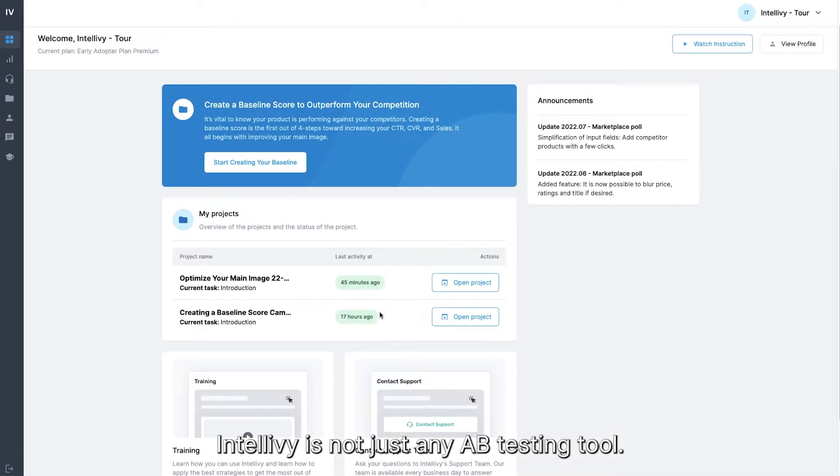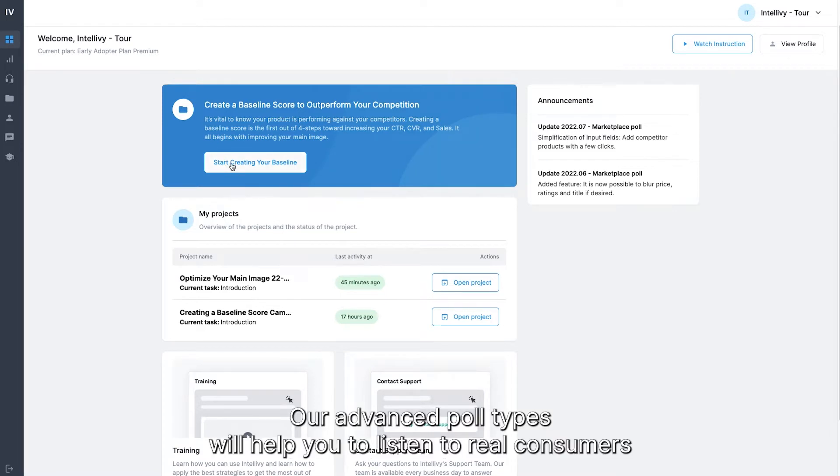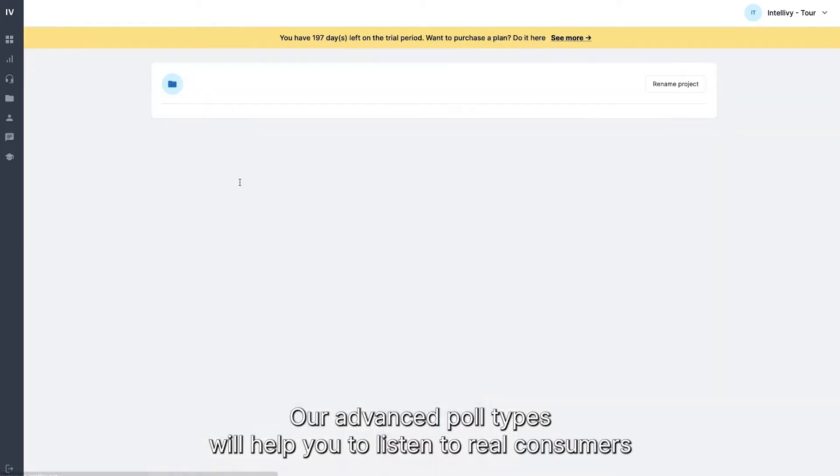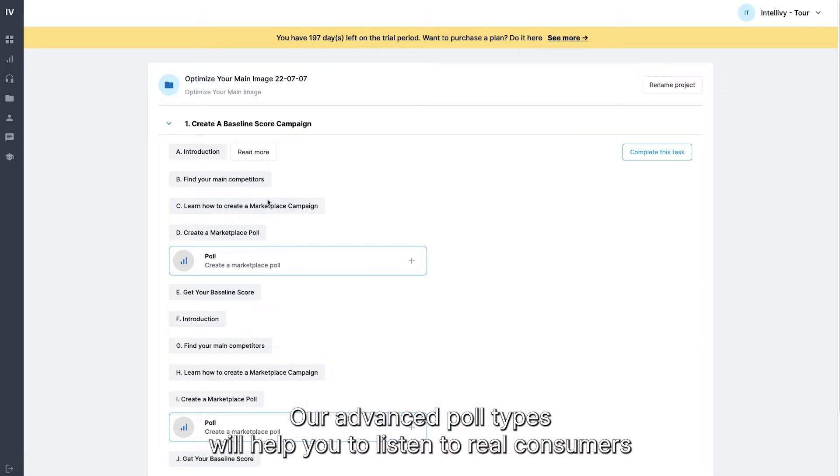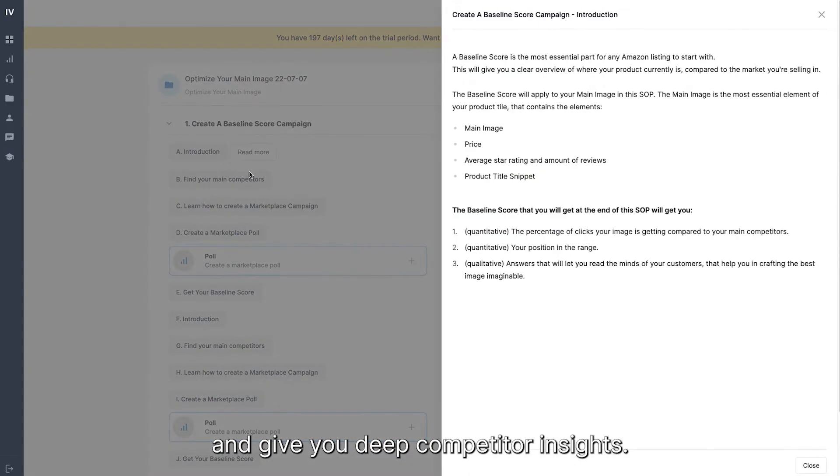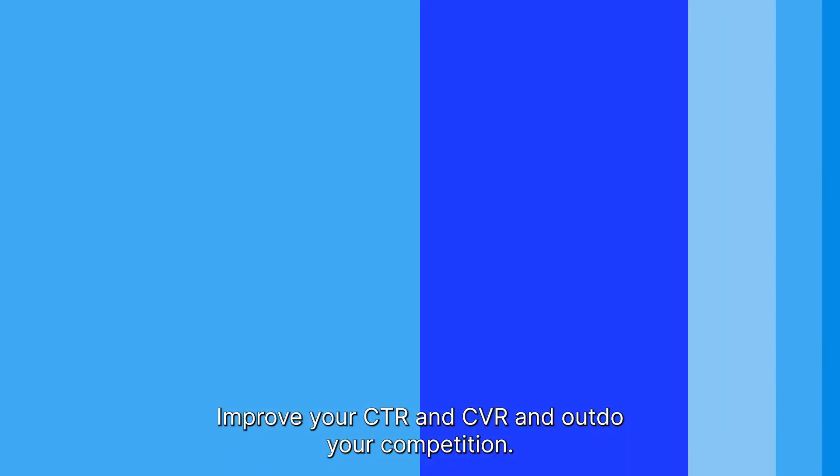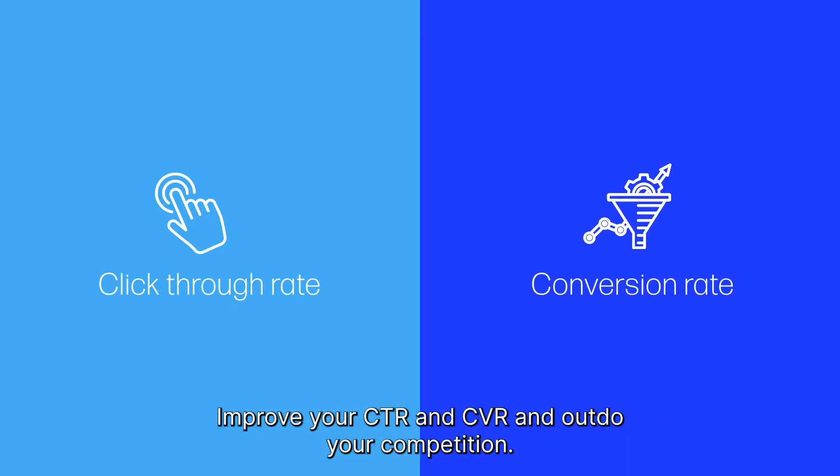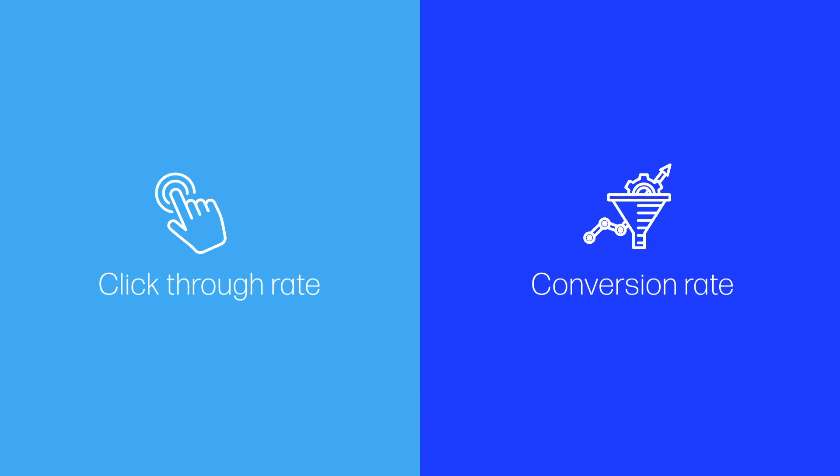IntelliV is not just any A-B testing tool. Our advanced poll types will help you to listen to real consumers and give you deep competitor insights, improve your CTR and CVR, and outdo your competition.